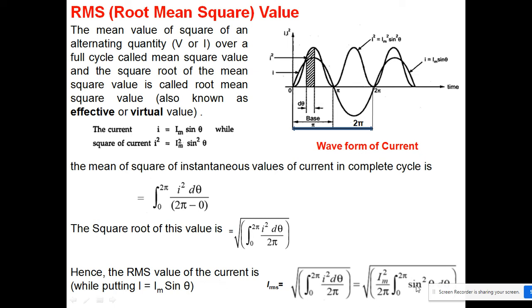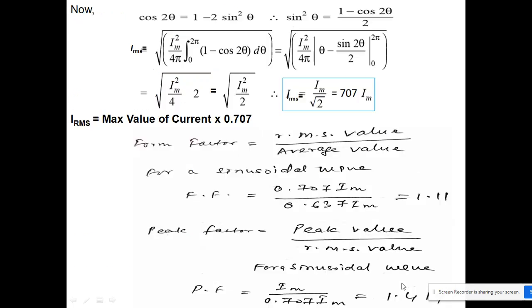Carrying out the integration and simplifying, the RMS current I_RMS equals I_maximum divided by root 2, which is equal to 0.707 times I_maximum. So the RMS value is the maximum value multiplied by 0.707.